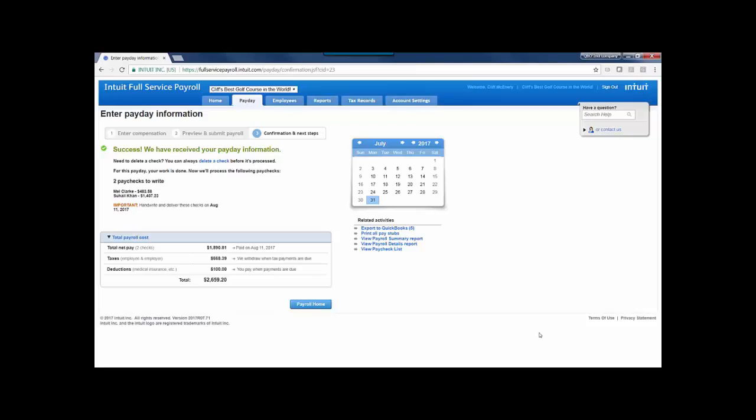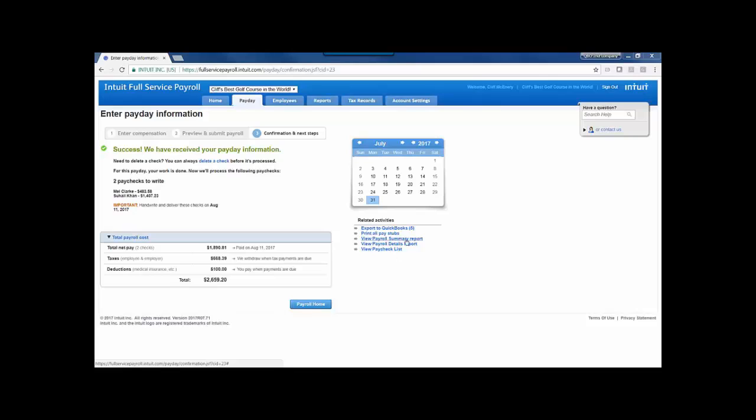The last step will be confirmation. We do have an opportunity to delete a check before it's processed if we need to, and then anything that needs to happen for this payday, if there's any checks that you need to write and deliver, or if you've turned on some paycheck printing settings, you'd be prompted to print those paychecks instead. You'll see the total payroll cost down below as well, and some related activities such as exporting to QuickBooks, printing all the pay stubs, or viewing reports.